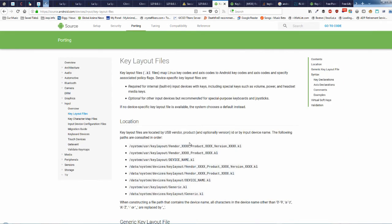I highly encourage you guys to read this information. There's even a validate key maps tool, but you'd have to download the program and compile it or run an emulator — maybe I'll cover that in another video. Until the next video, if you like this one, give me a thumbs up, a subscribe, and a comment below with suggestions.